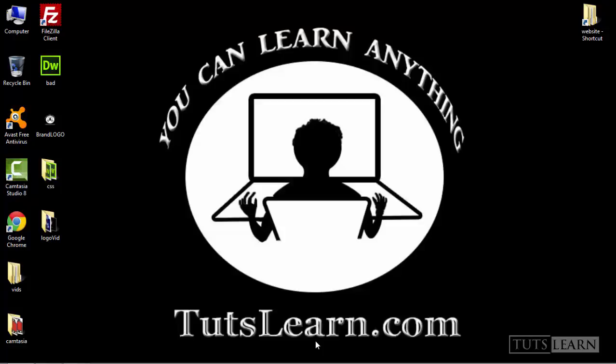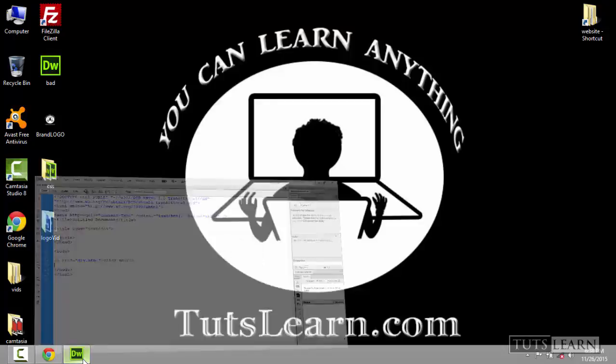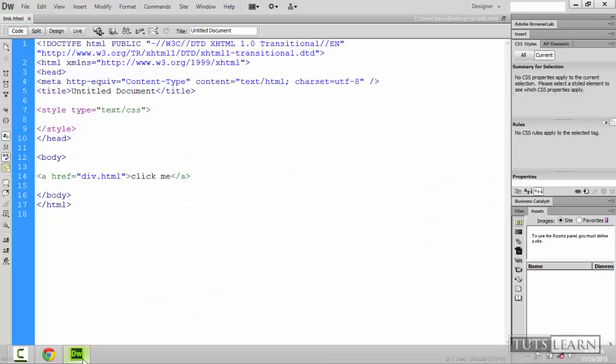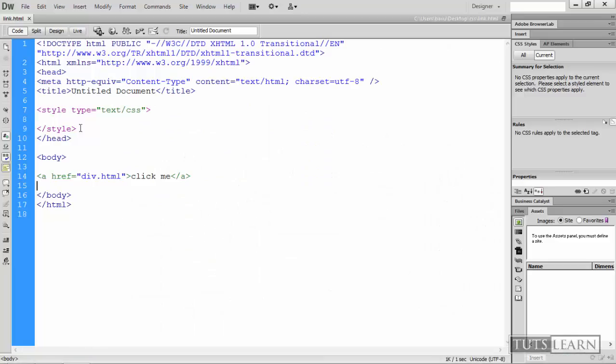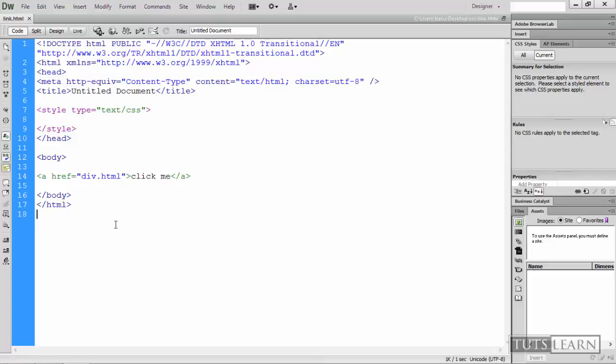Hello and welcome to toolslunch.com, this is Virinder. In this particular tutorial we are going to learn how to create links and then style them. I had already created a file named link.html, and in this file I had added an anchor link using an anchor tag with a link to div.html.